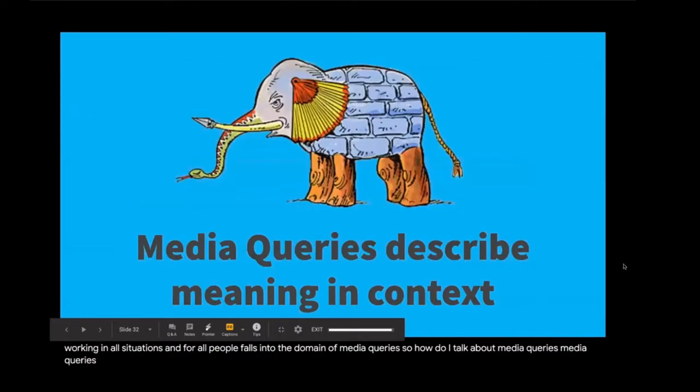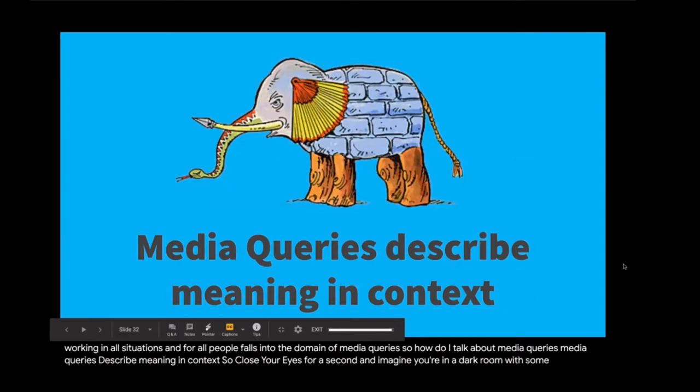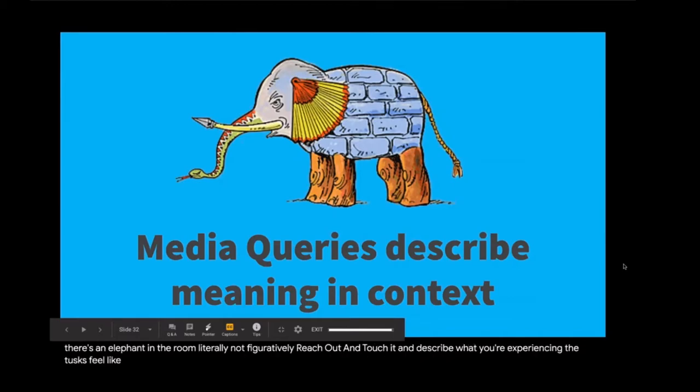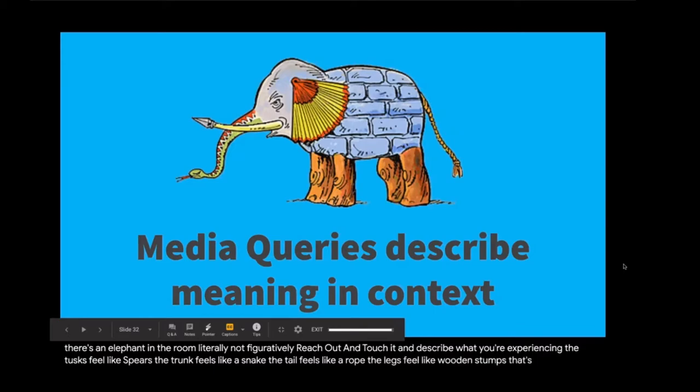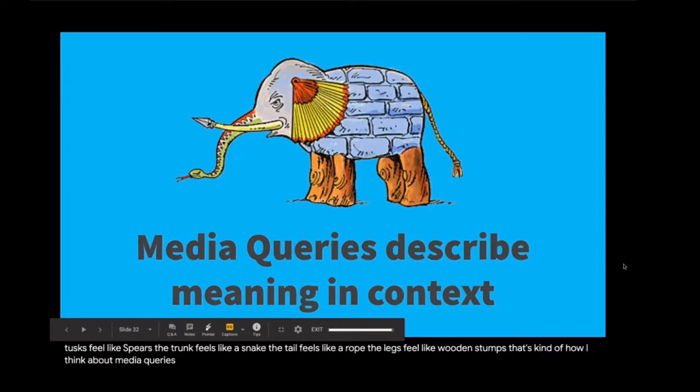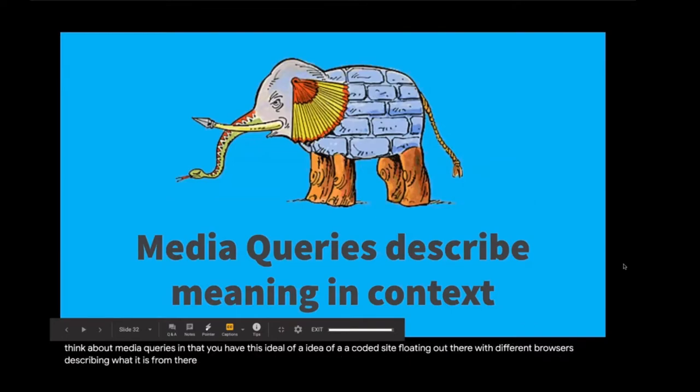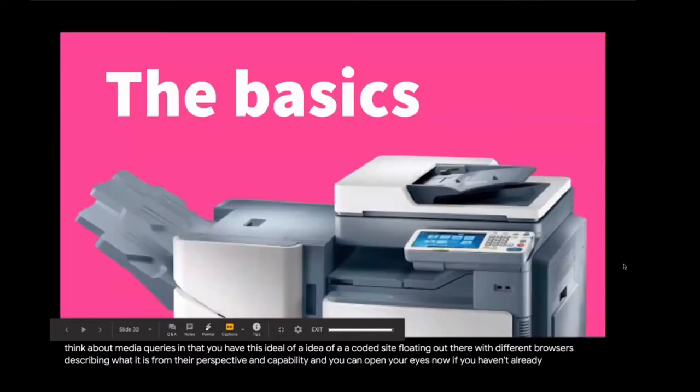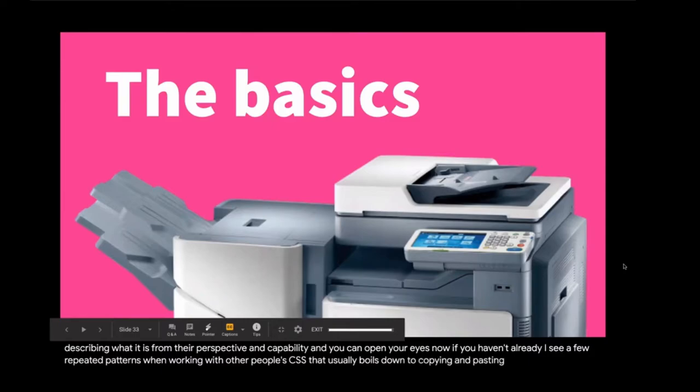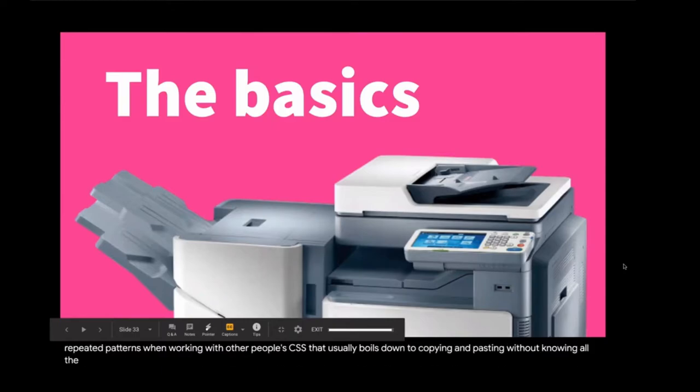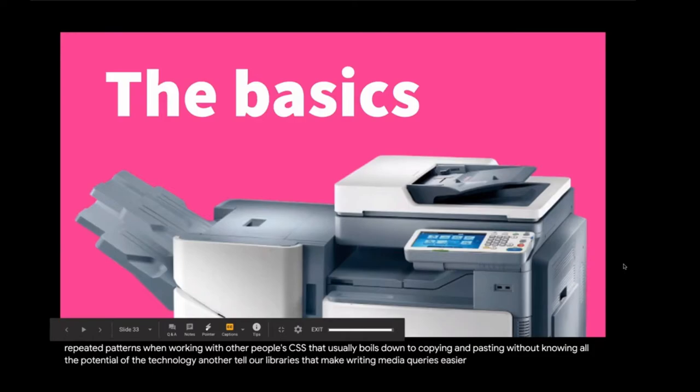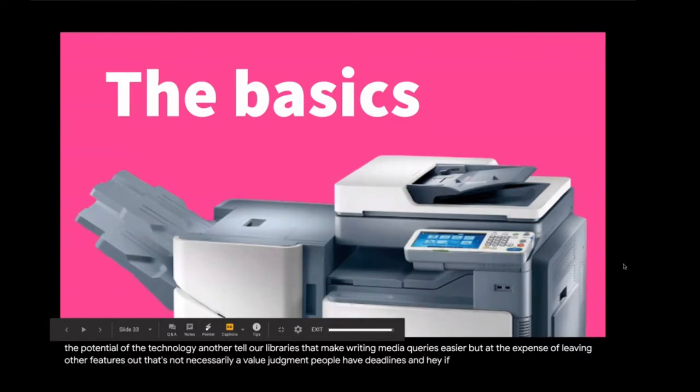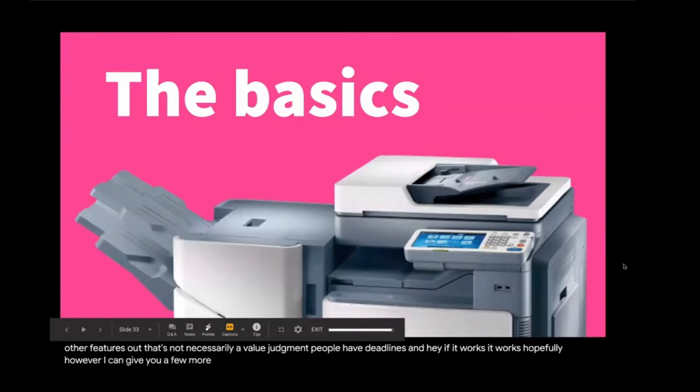Media queries describe meaning in context. So close your eyes for a second and imagine you're in a dark room with some friends and there's an elephant in the room. Literally, not figuratively. Reach out and touch it and describe what you're experiencing. The tusks feel like spears. The trunk feels like a snake. The tail feels like a rope. The legs feel like wooden stumps. That's kind of how I think about media queries in that you have this ideal of a coded site floating out there with different browsers describing what it is from their perspective and capability. As a consultant, I see a few repeated patterns when working with other people's CSS. That usually boils down to copying and pasting without knowing all the potential of the technology. Hopefully, I can give you a few more tricks to share with your team.